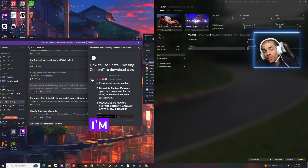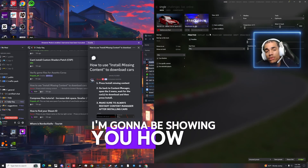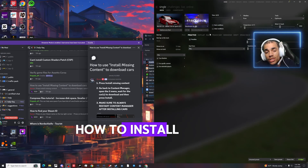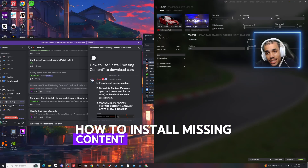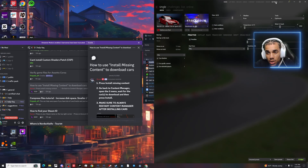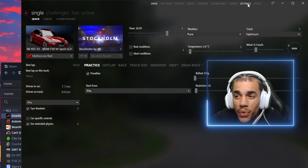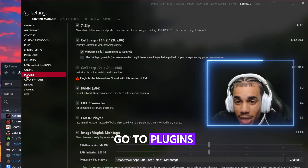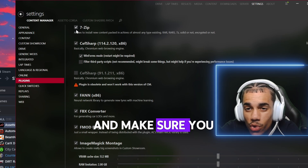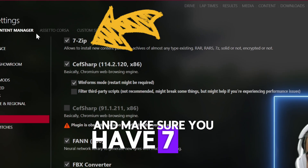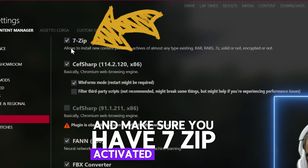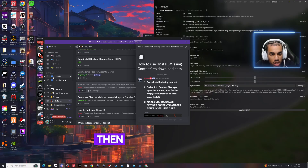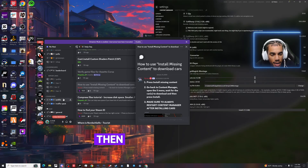Hello, and in today's video I'm going to be showing you how to install missing content on a set of courses. The first thing you want to do is go to Settings, go to Plugins, and make sure you have the 7-zip plugin activated right here.